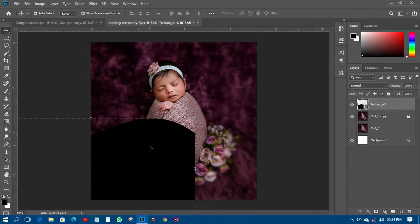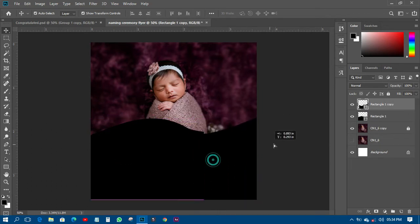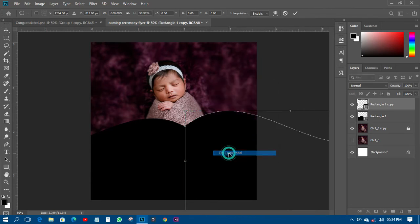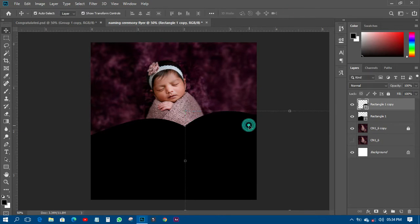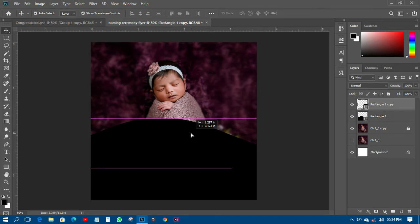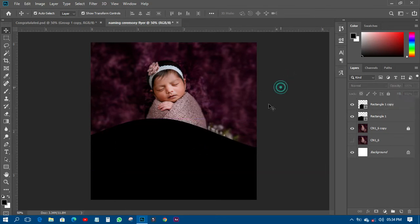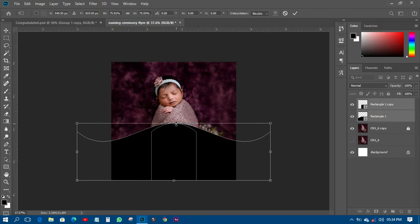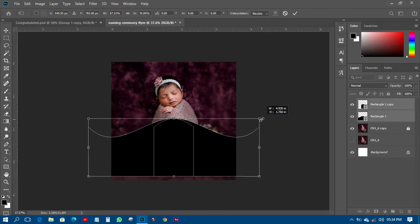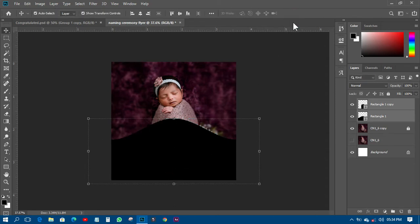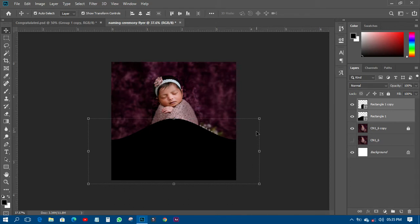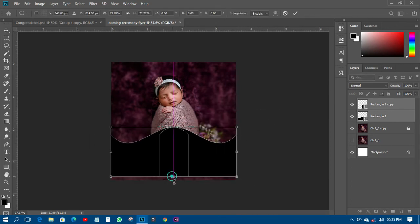I'll position this shape over here, then duplicate it with Ctrl+J. I'll move the duplicate over to the other side, press Ctrl+T, right-click and Flip Horizontally, to get a mirrored version. Then I'll push both shapes together so they form a combined decorative shape.